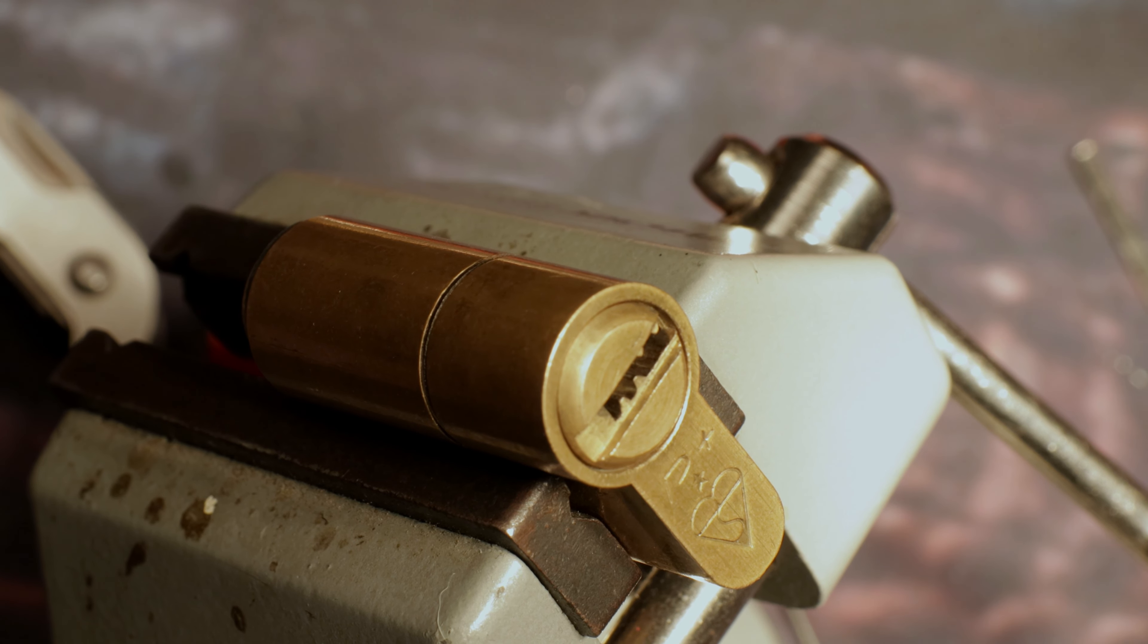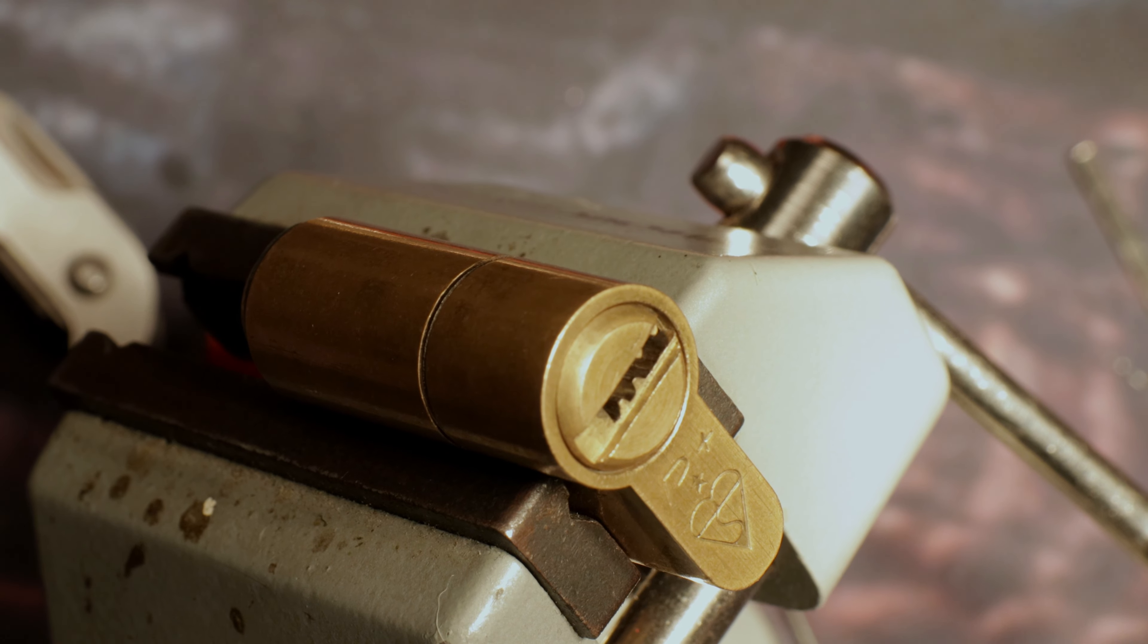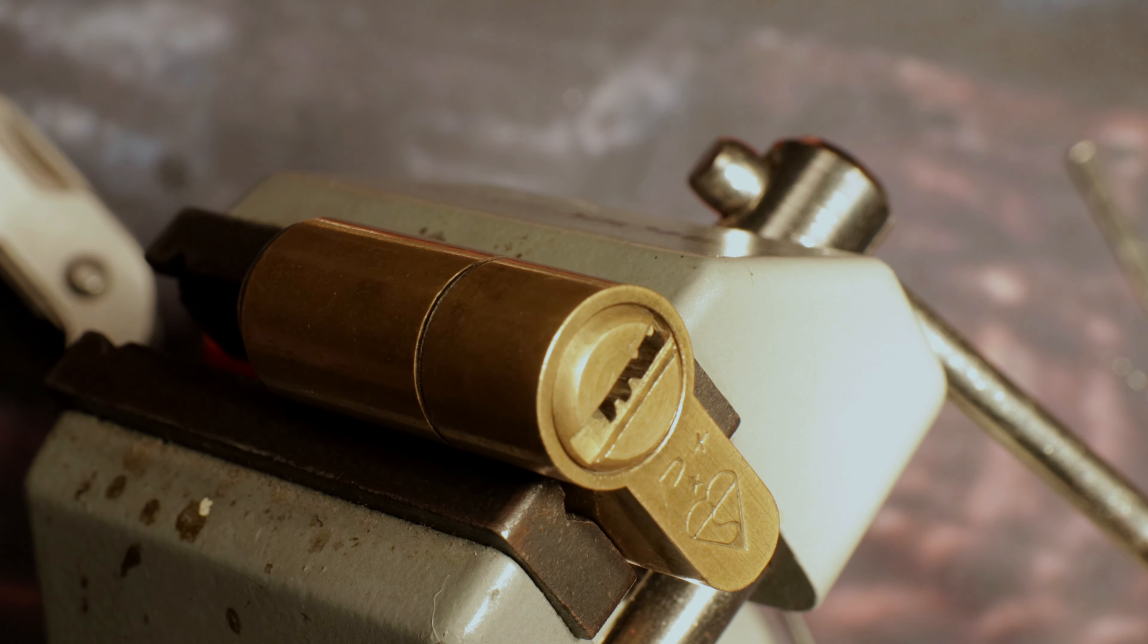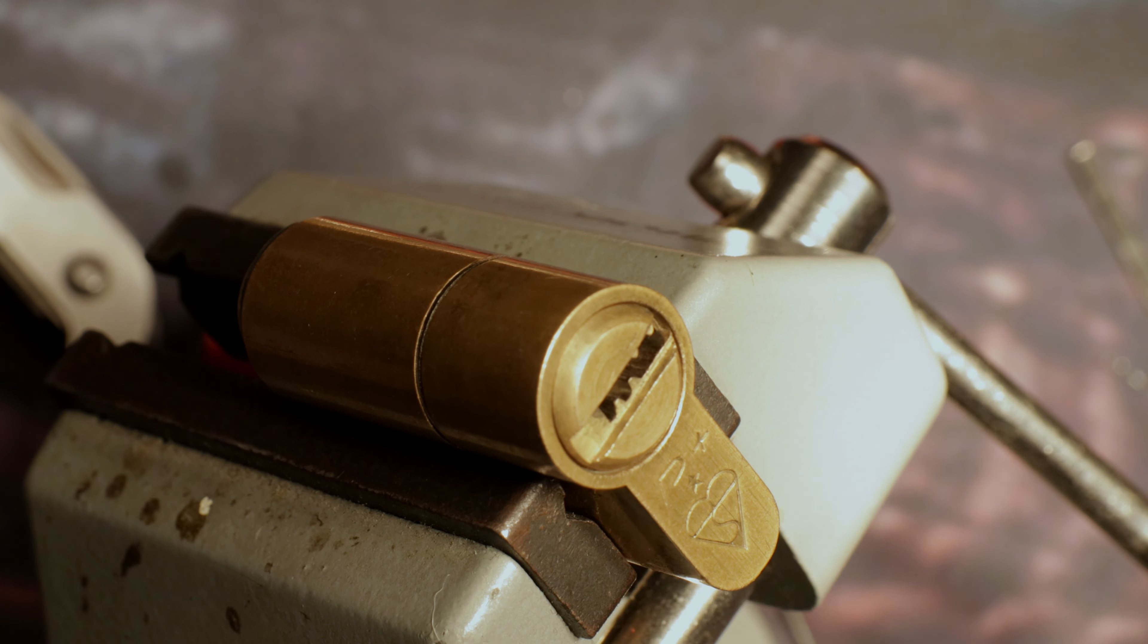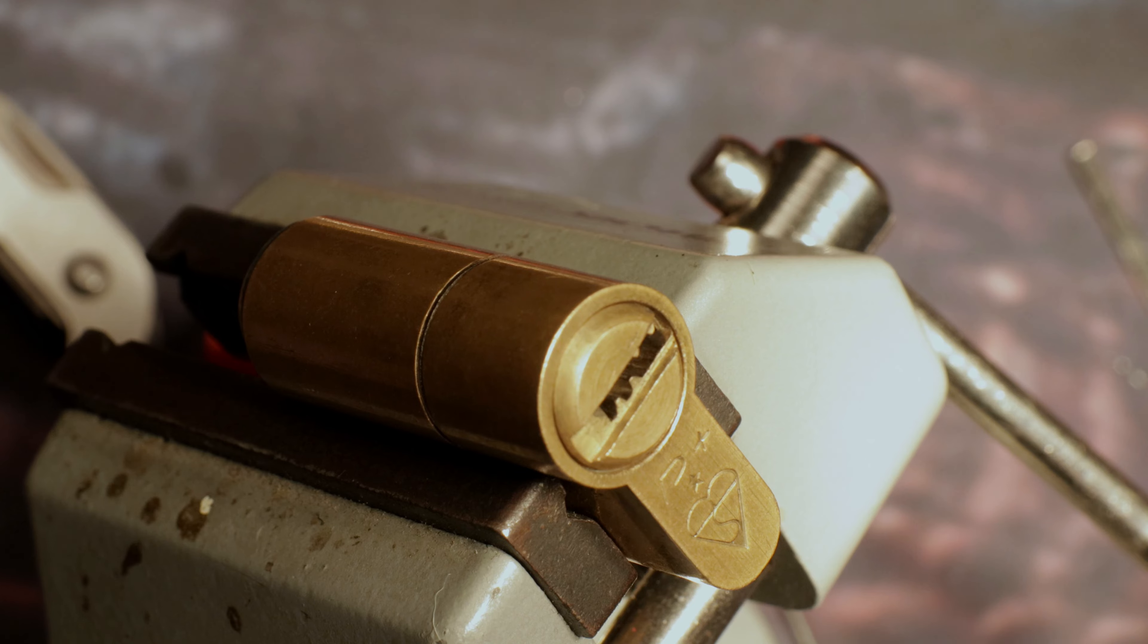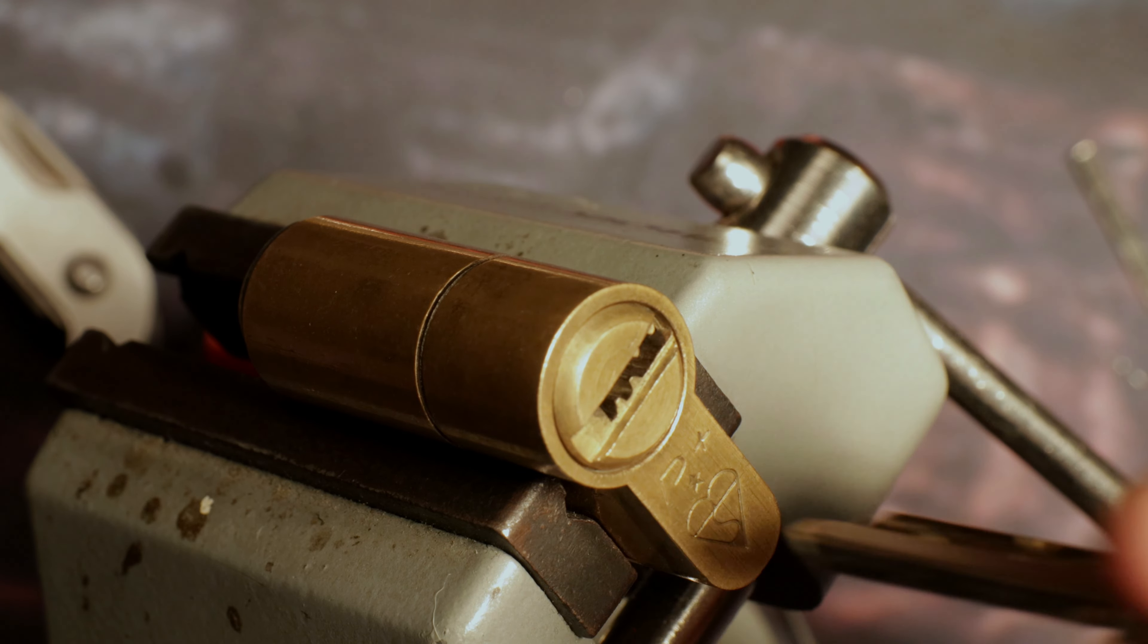This will be the third lock from that set and this one is the Avacet, however you want to say it, Pioneer Plus.